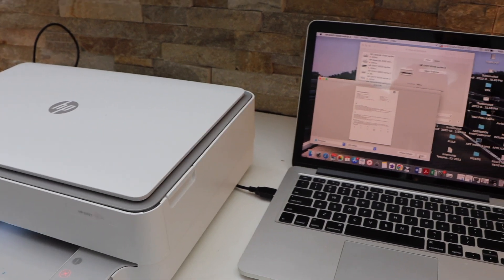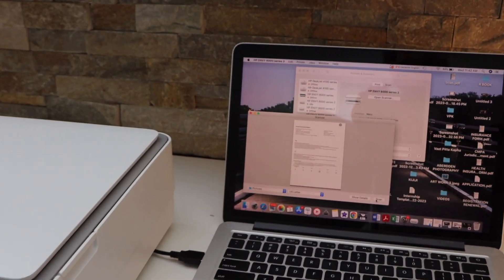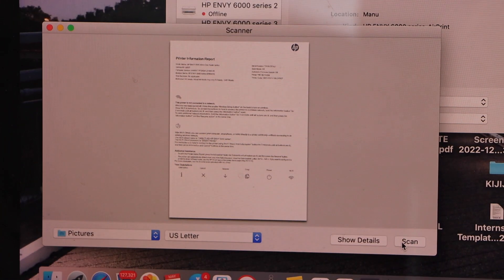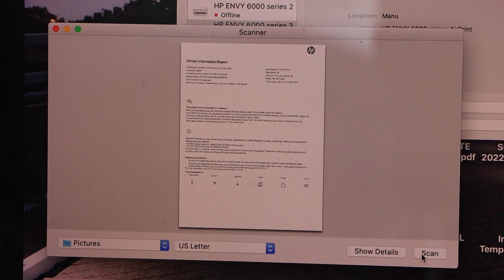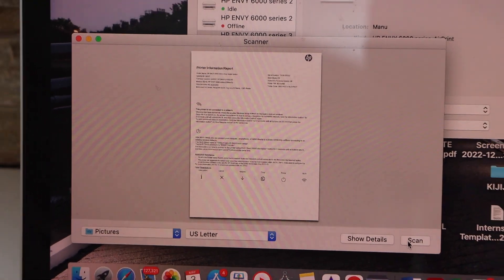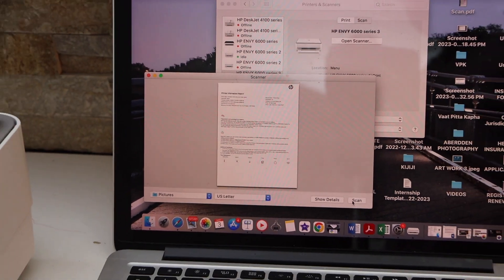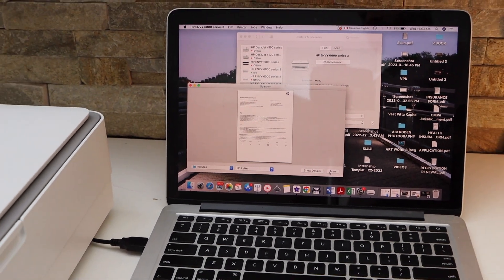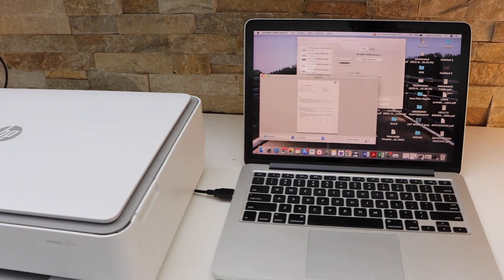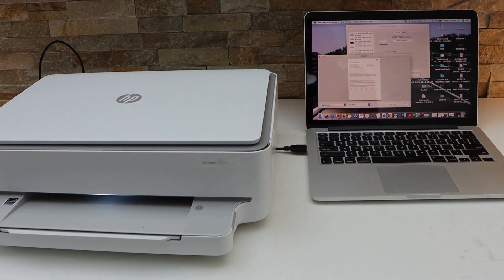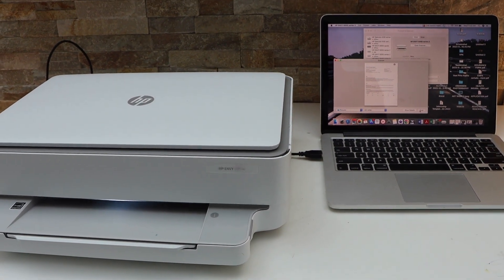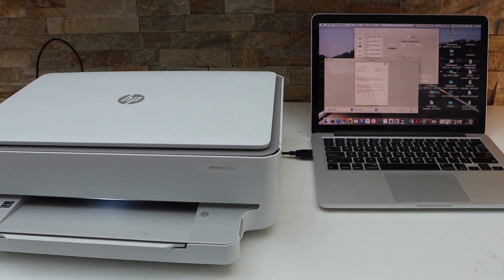The scan is done and it's transferred into the app. This way you can do the scanning. You can save it or share it. This is a very easy and quick method to use a printer with the USB data cable. Thanks for watching.